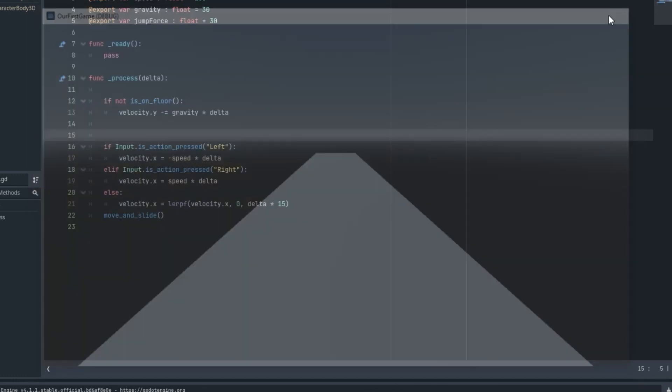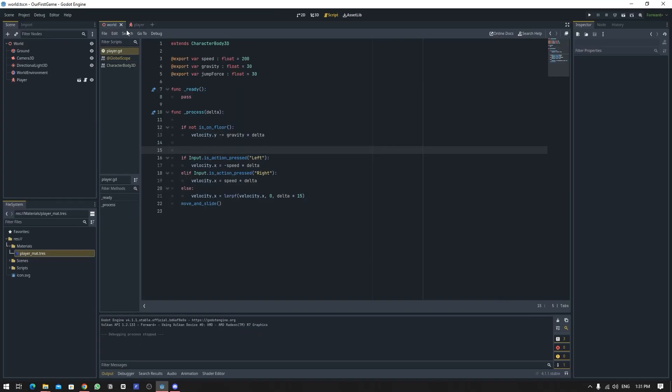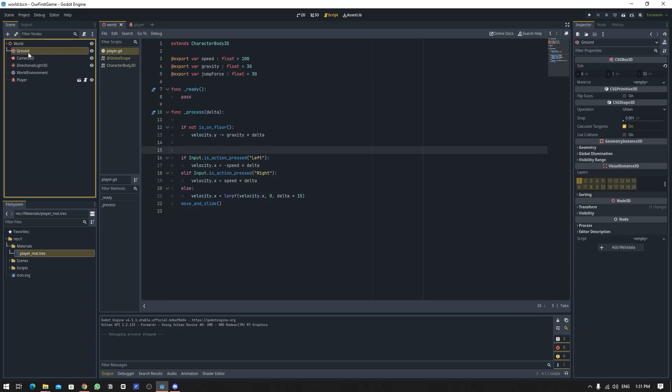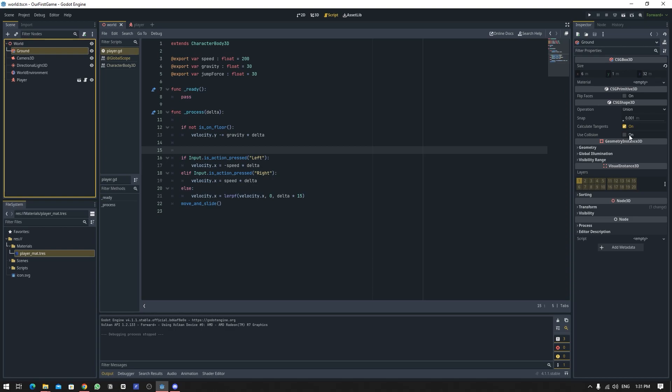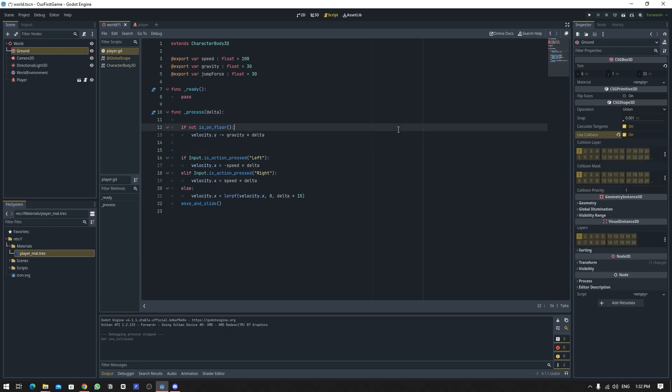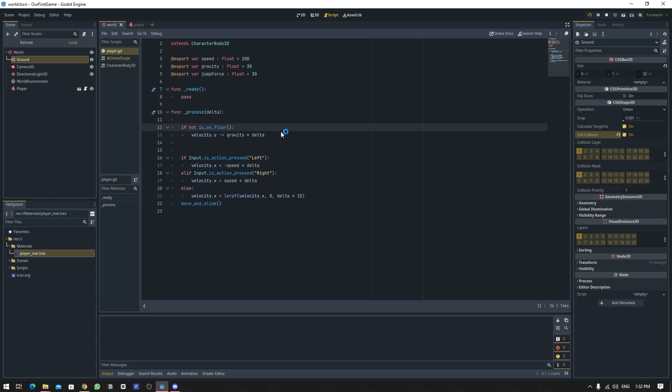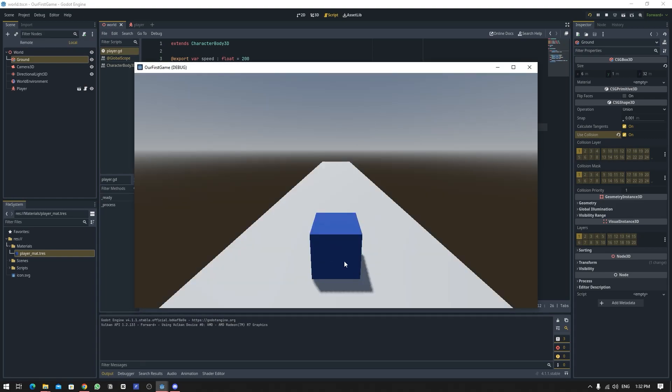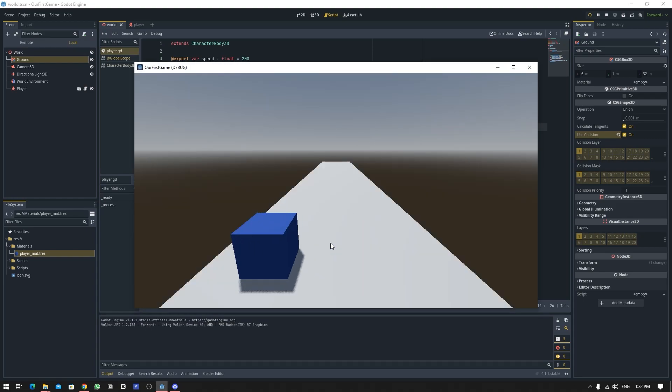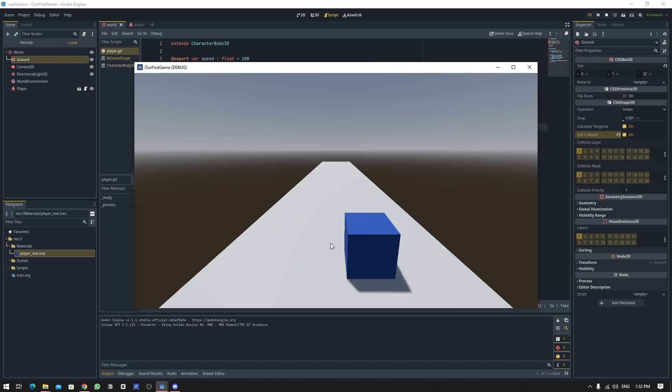Because in the CSGBox there is this option use collision which is disabled, so let's just enable it and it will work now. So now it can collide, we can move and it can also fall down. So the gravity is now working.